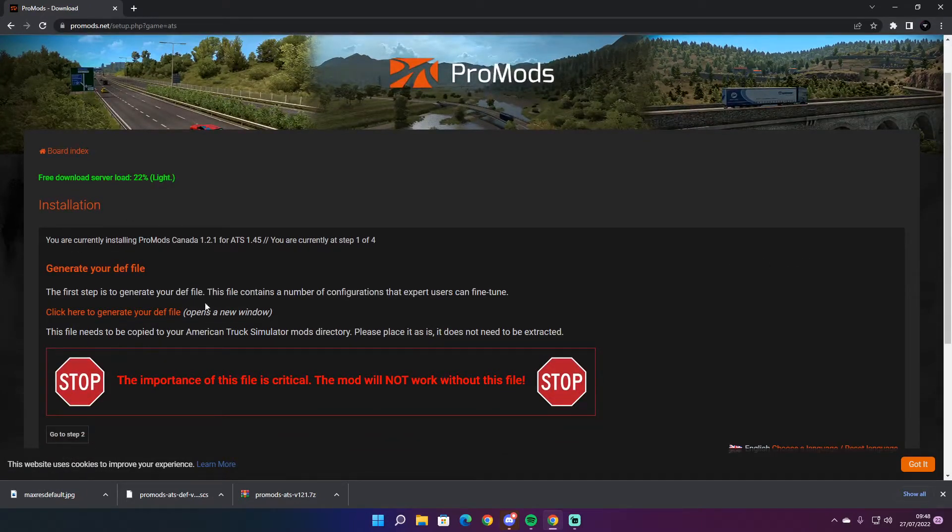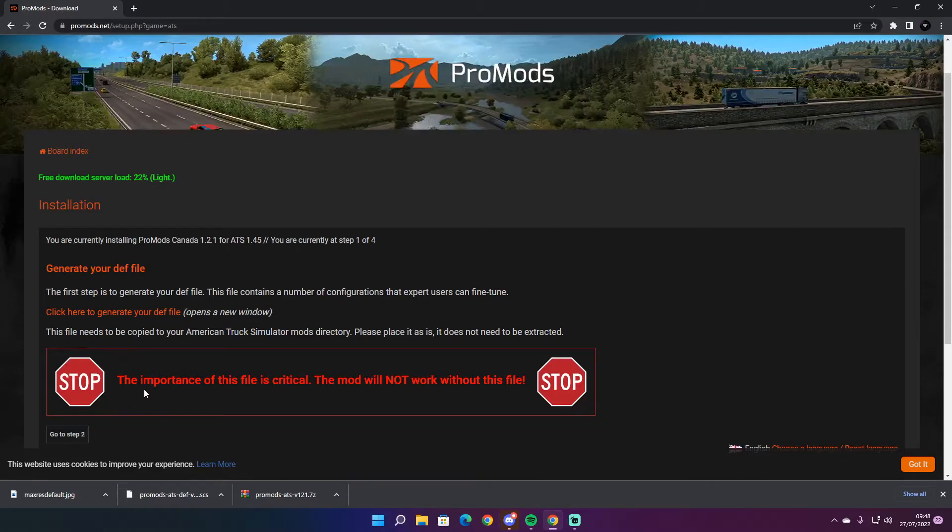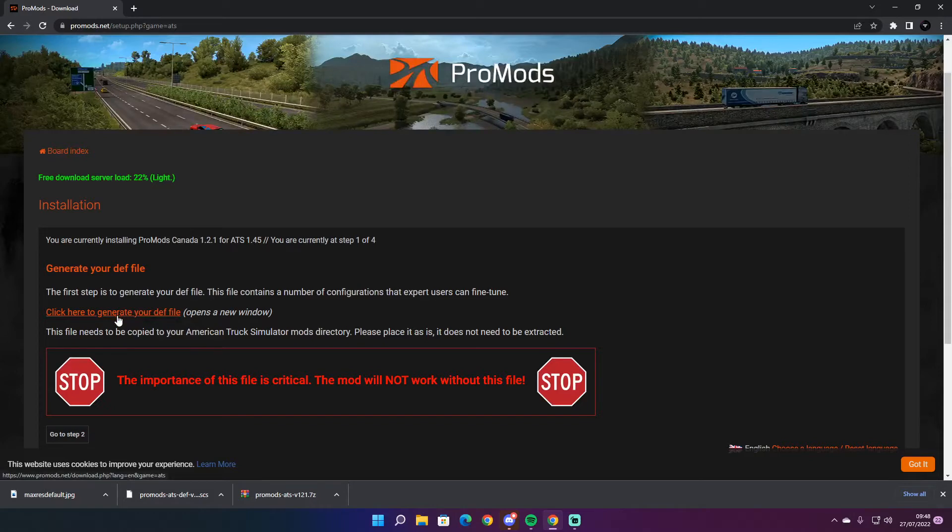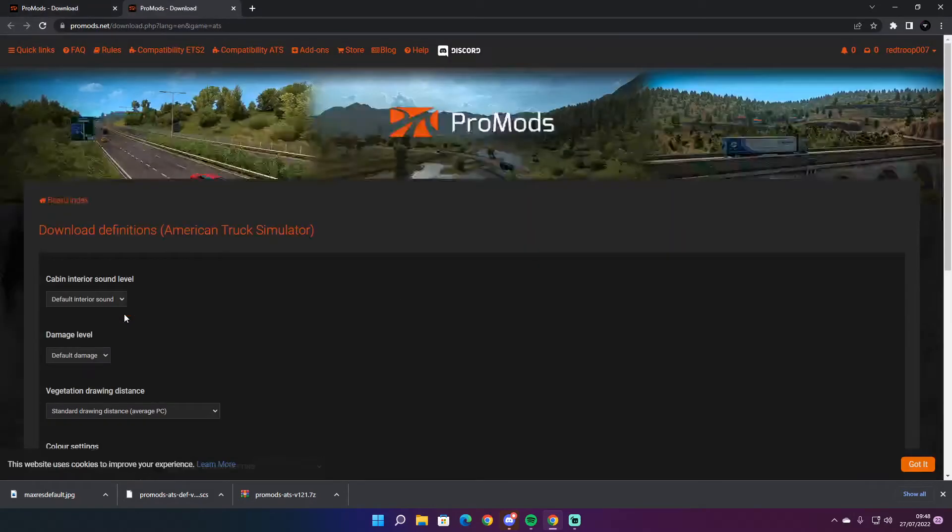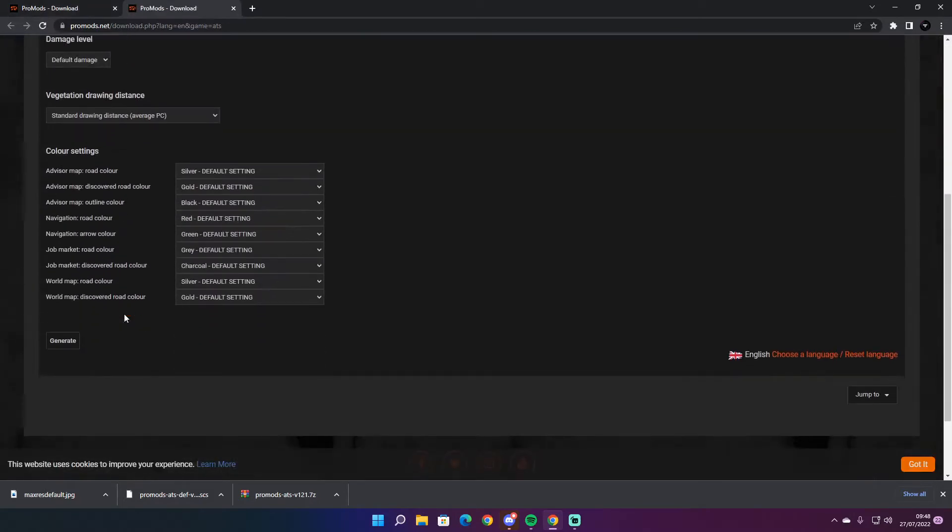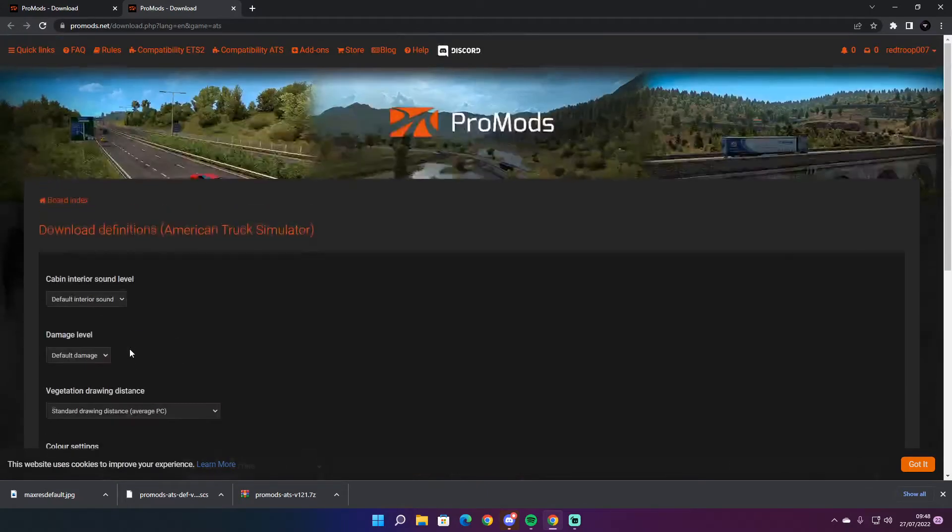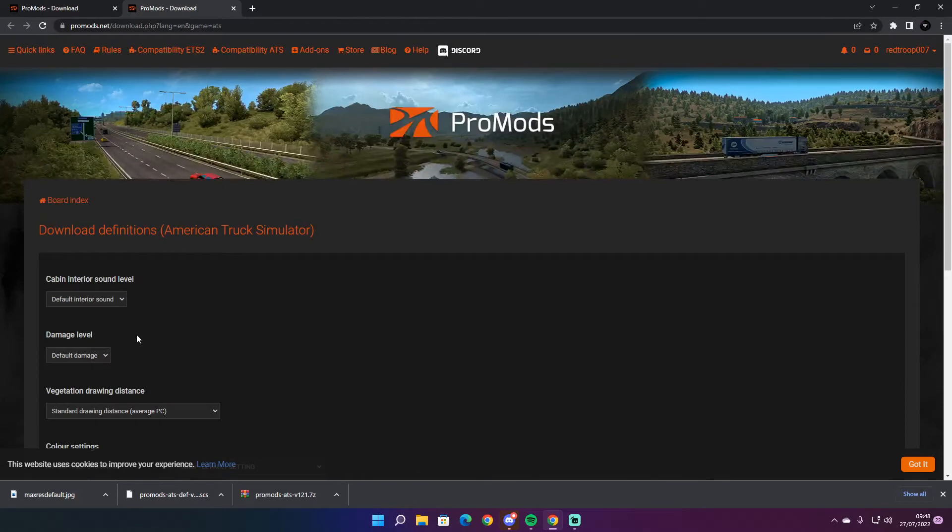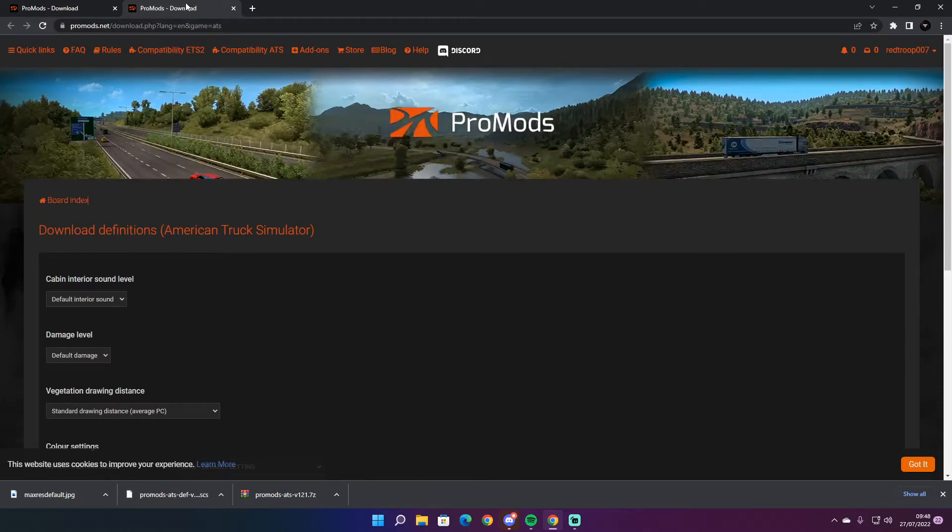Then you want to go to your definition file. Most people tend to forget this. You will need this file as well. Click on that, leave all that alone, and then you want to generate. Then you can come back and go to step 2.